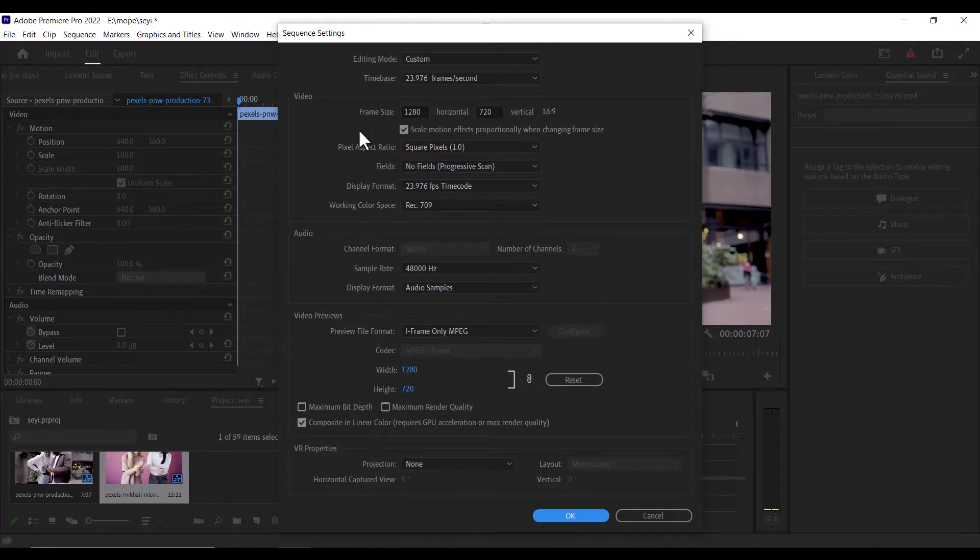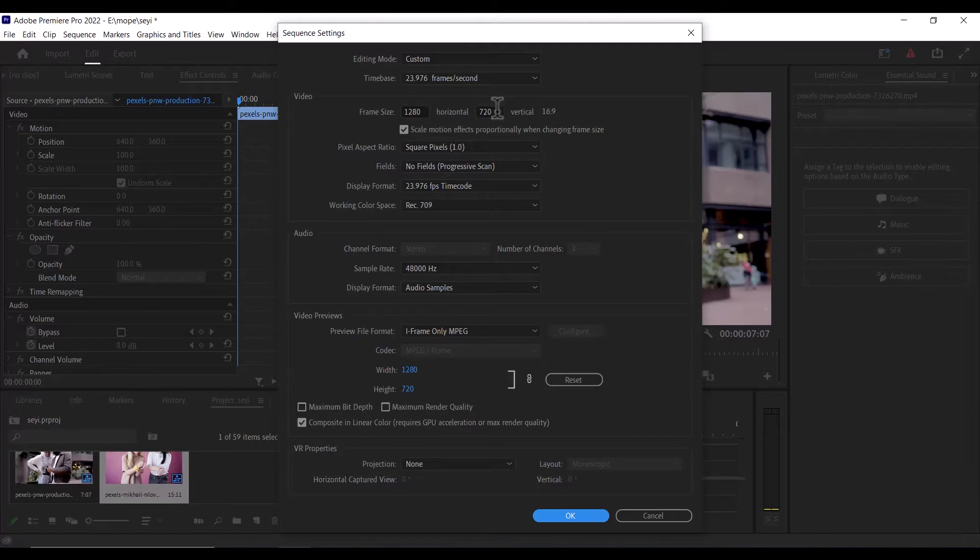So what we're looking for is the frame size over here. As you can see, the resolution is 1280x720. But what if we want to upgrade it to Full HD, which is at 1920x1080.